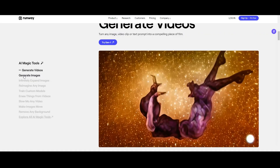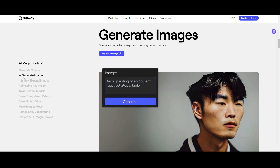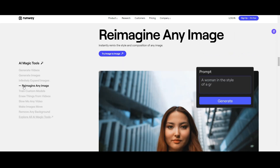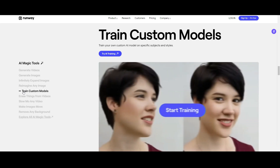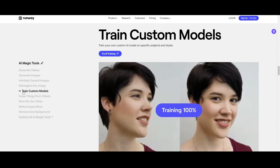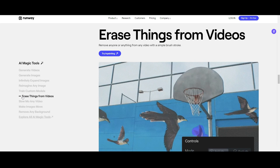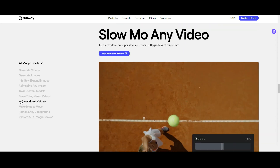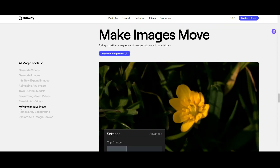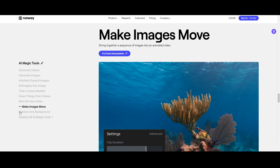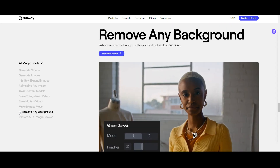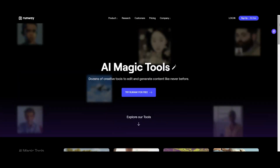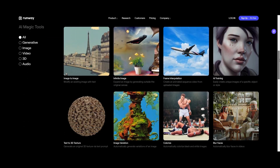You can generate videos, generate compelling images with nothing but your words, endlessly expand any image, reimagine any image, train your own custom AI model on specific subjects and styles, remove anyone or anything from any video, turn any video into super slow-mo footage, string together a sequence of images into an animated video, instantly remove the background from any video, and many more. A must-try tool for all content creators.